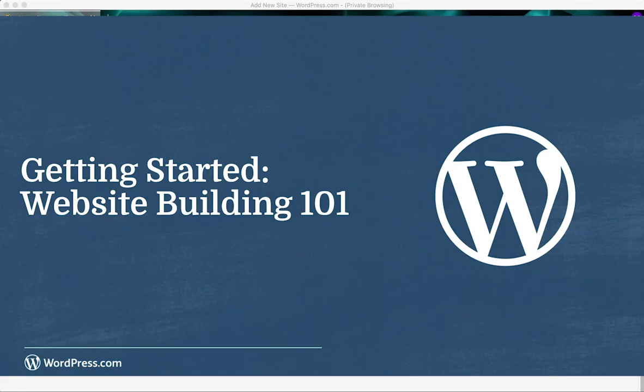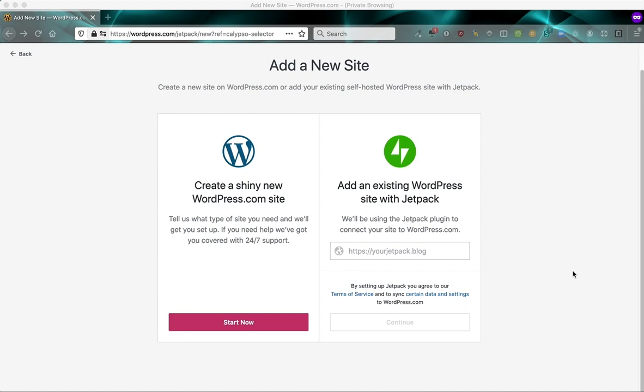Hi there, my name is Katherine and I'm a happiness engineer at WordPress.com based in Montreal, Canada.